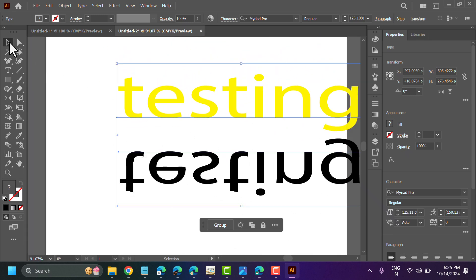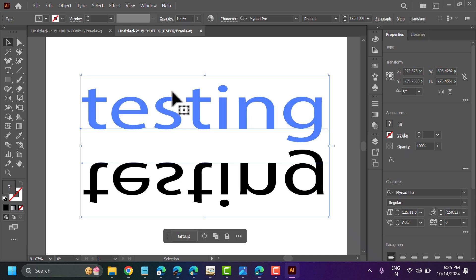So this is the best way you can zoom in and zoom out in Illustrator.